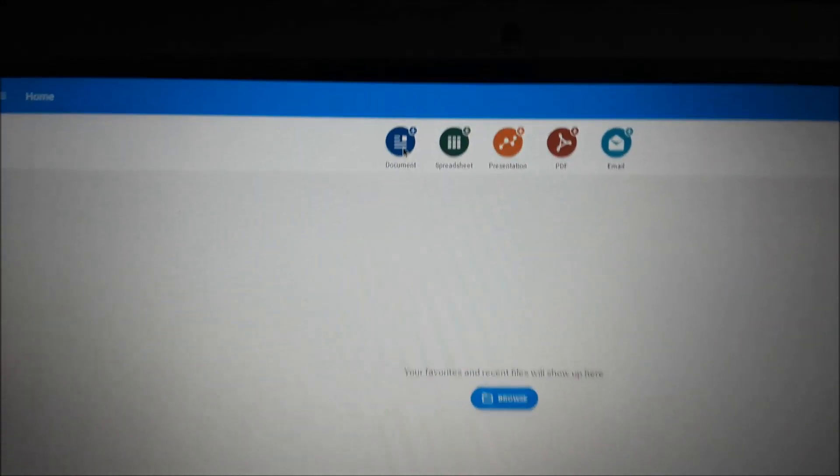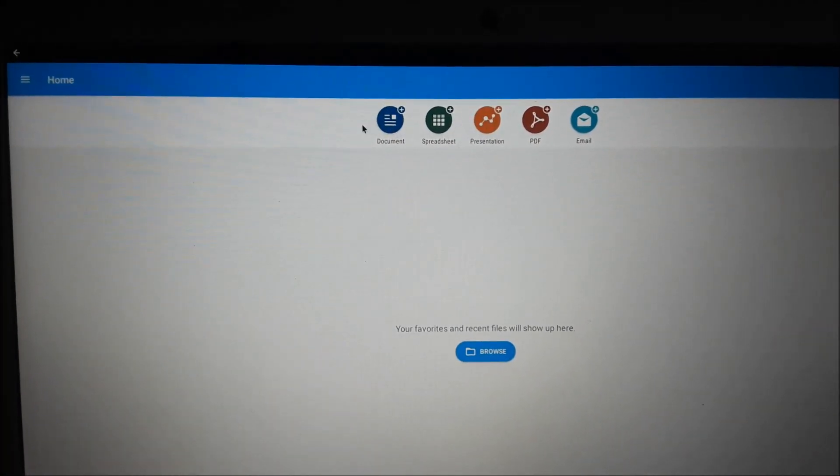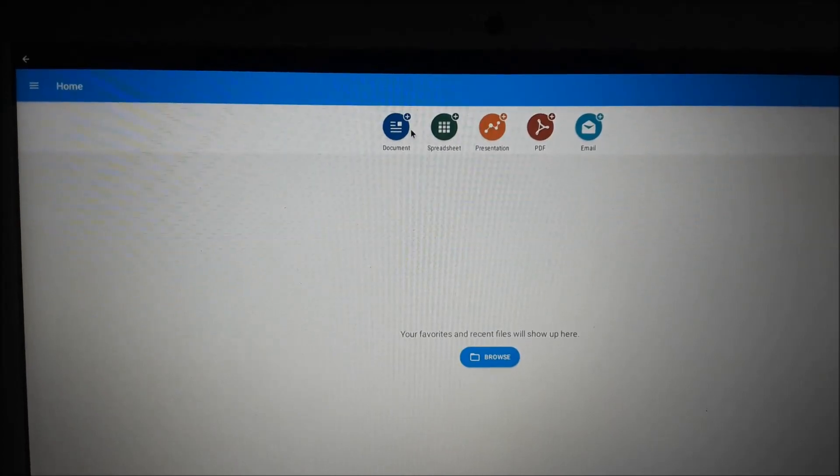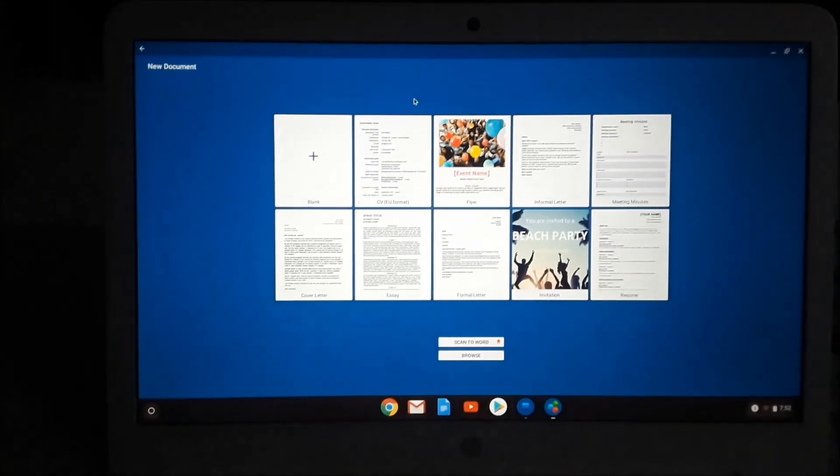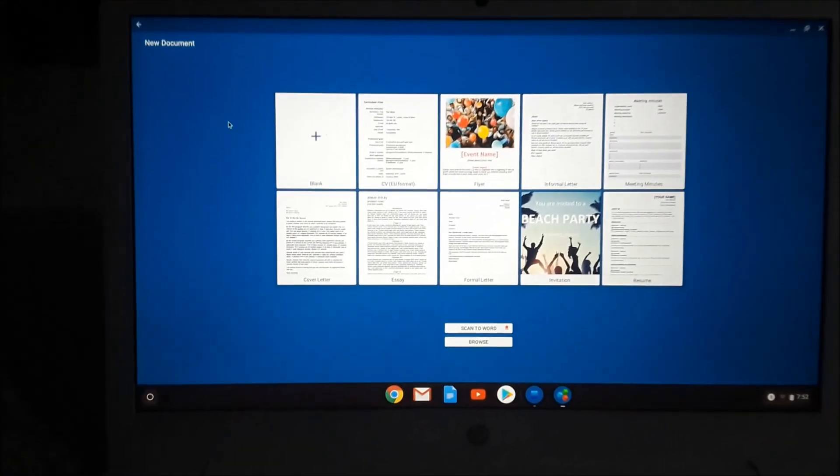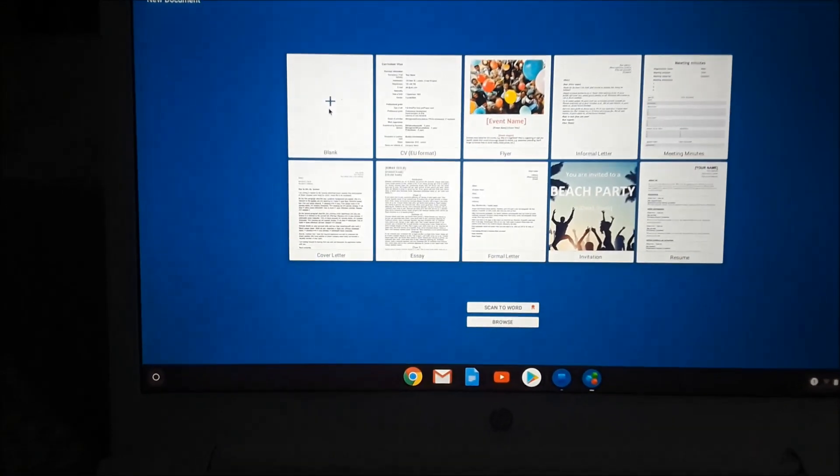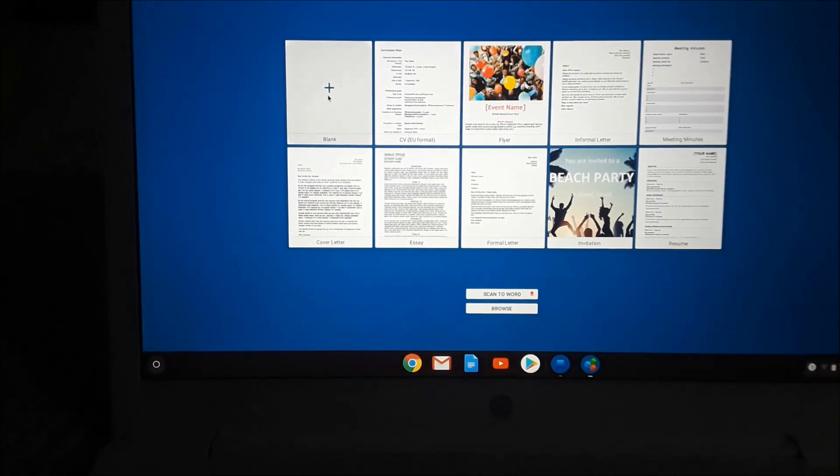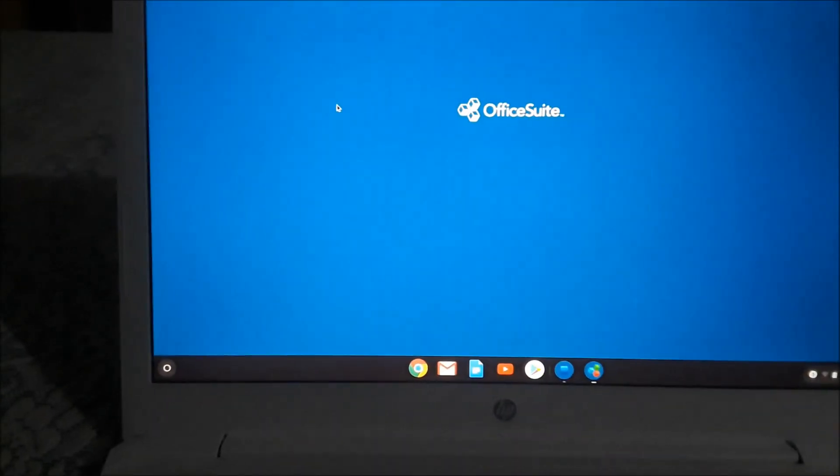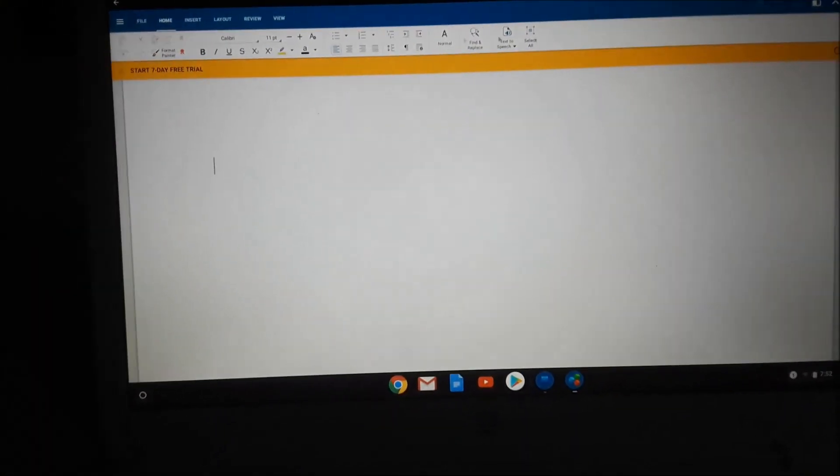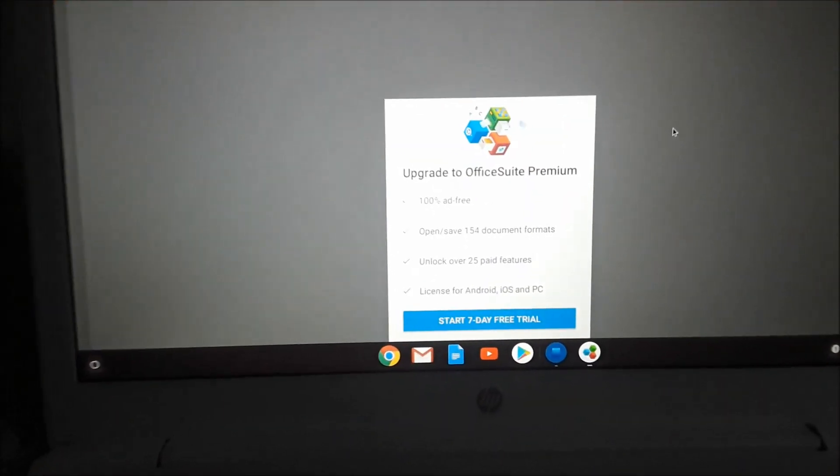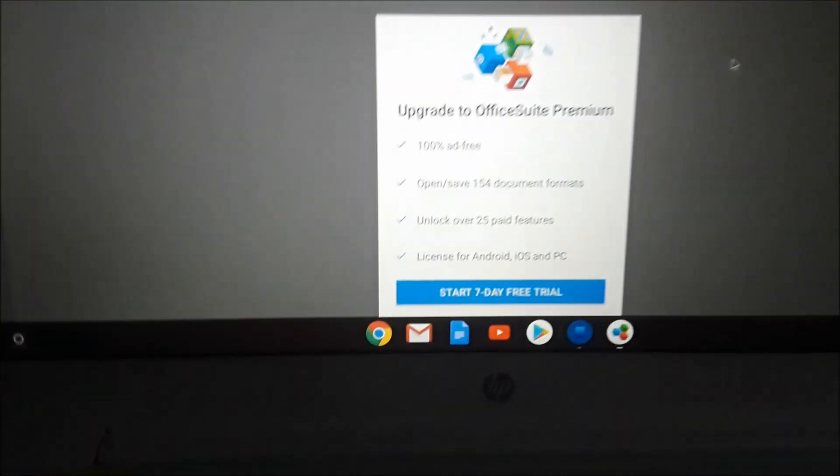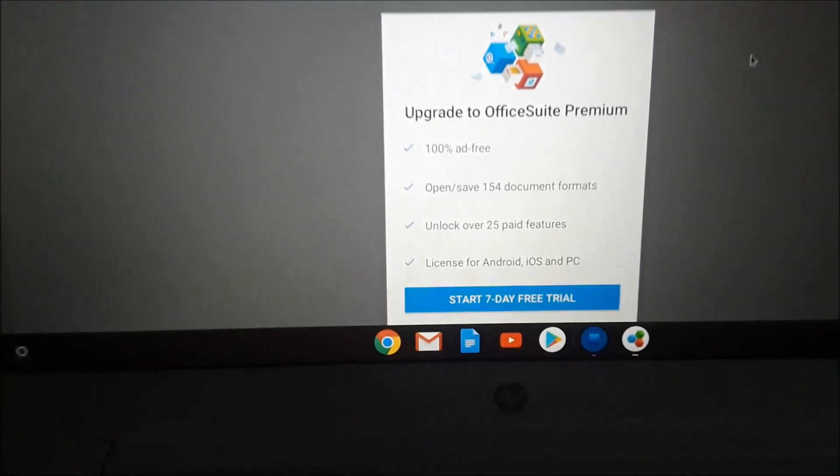If we want to use Microsoft Word, we go to documents here, and this is the free way of doing it. You go to a blank document. This is it right here.